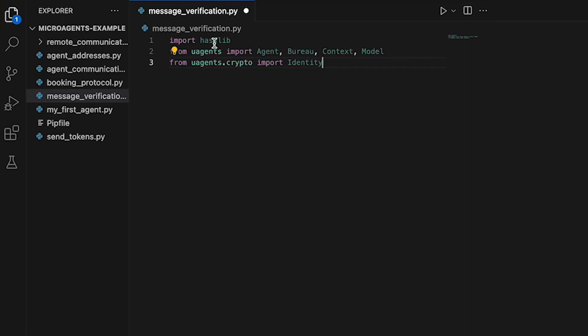The class model, which is an additional class provided by the microagents library for defining messages formats. And the last one, which is identity and it is a class provided by the microagents dot crypt module, which provides methods for generating and verifying digital signatures.